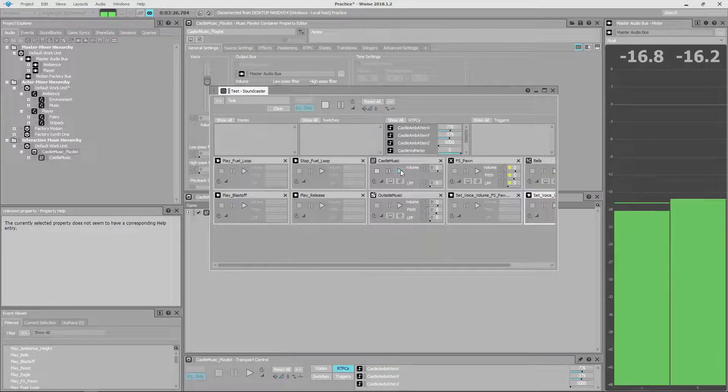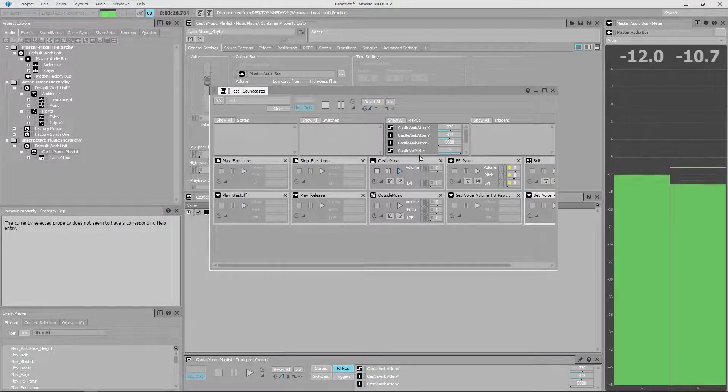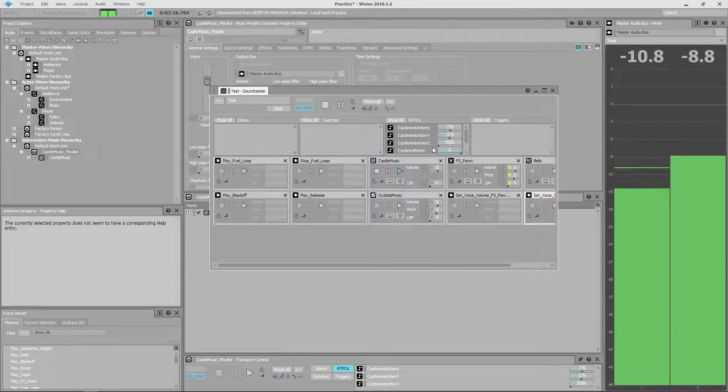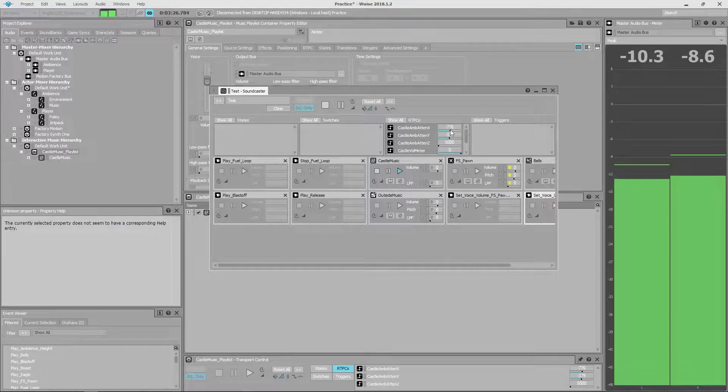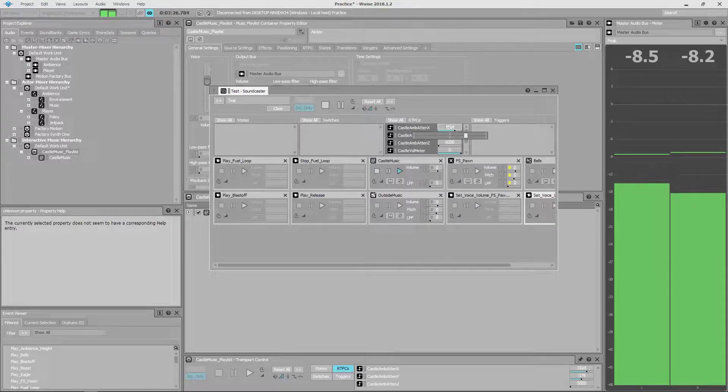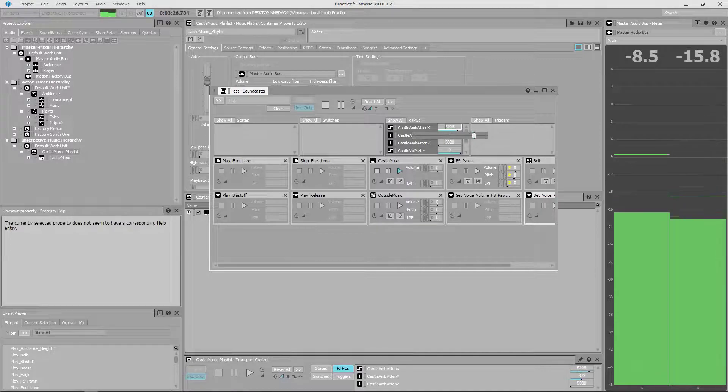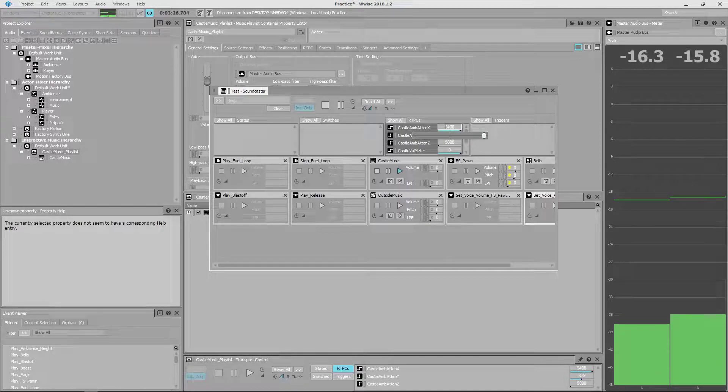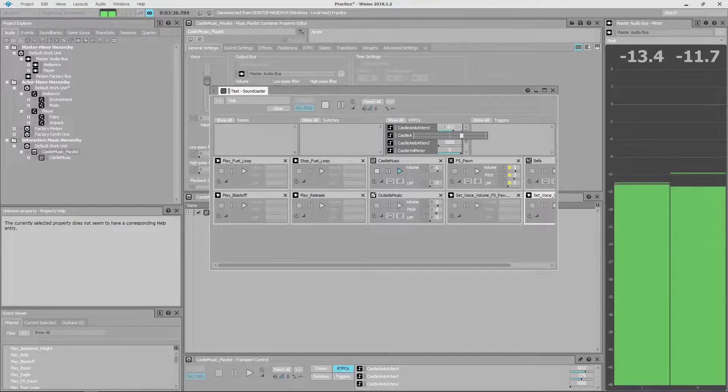I set RTPC values to the x, y, and z coordinates of the player location in game, and when the player goes beyond the constraints set by the RTPCs in any direction, the music begins to fade out.